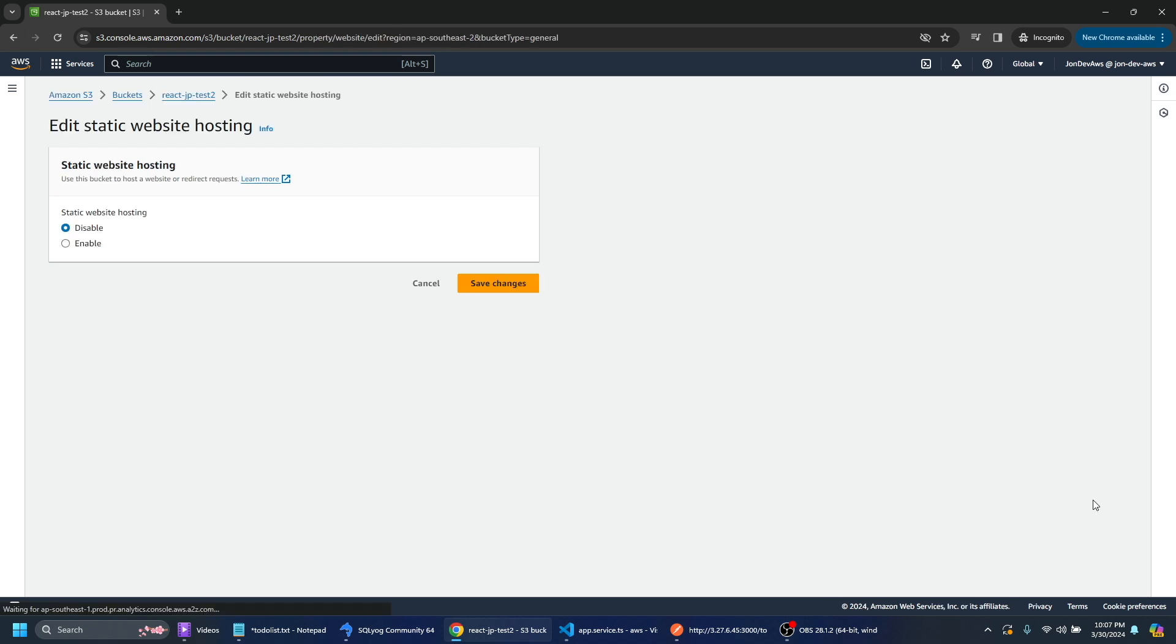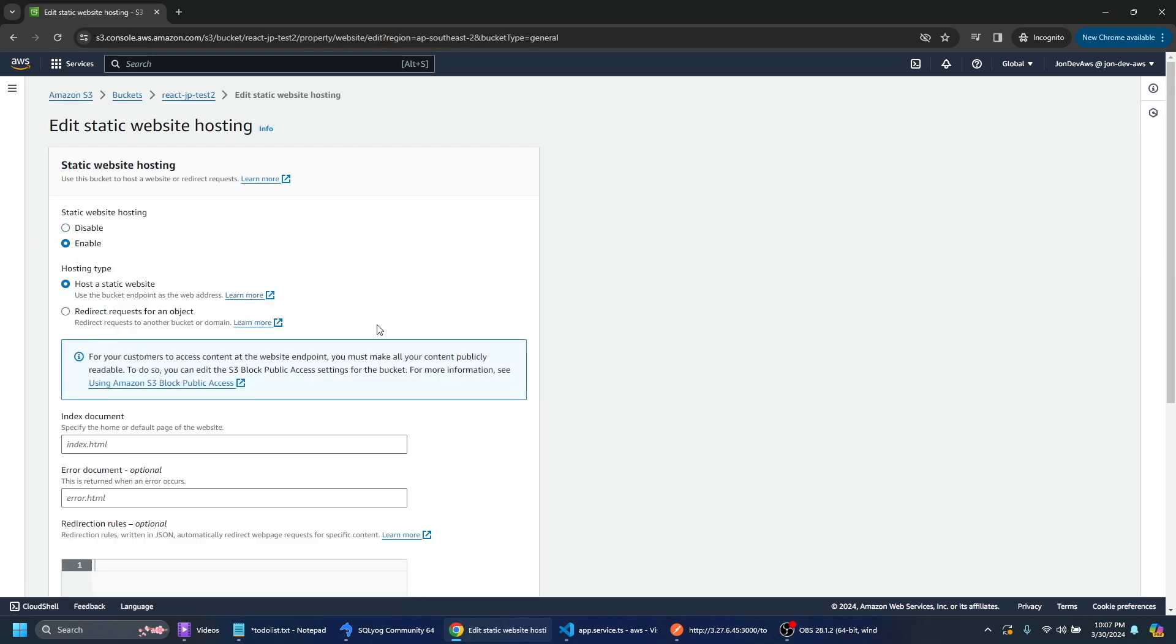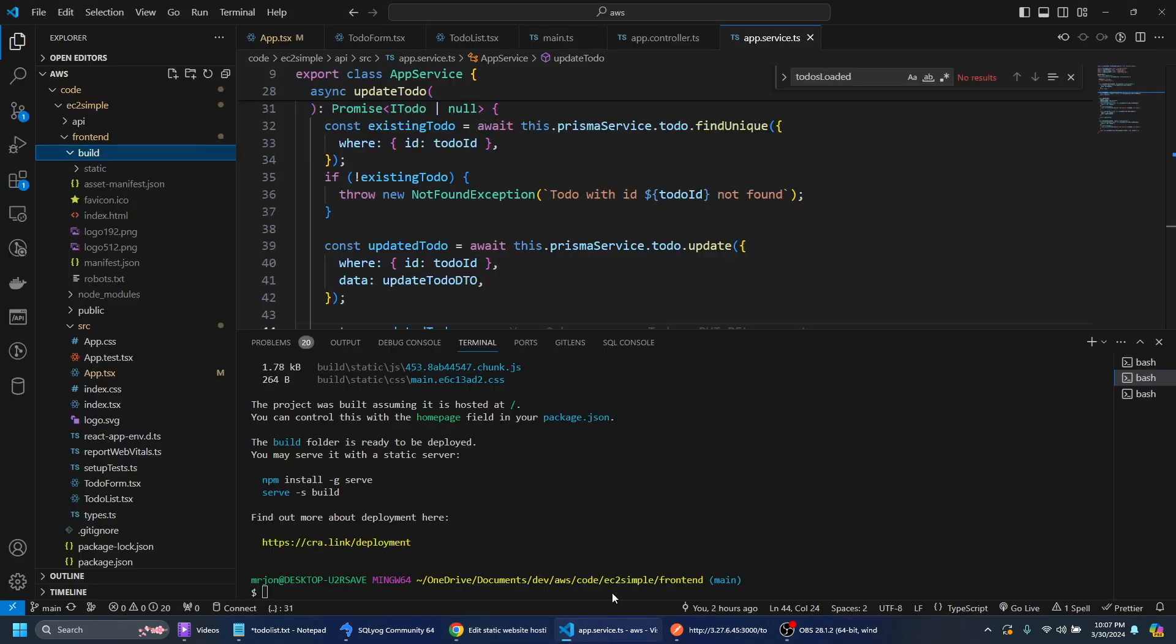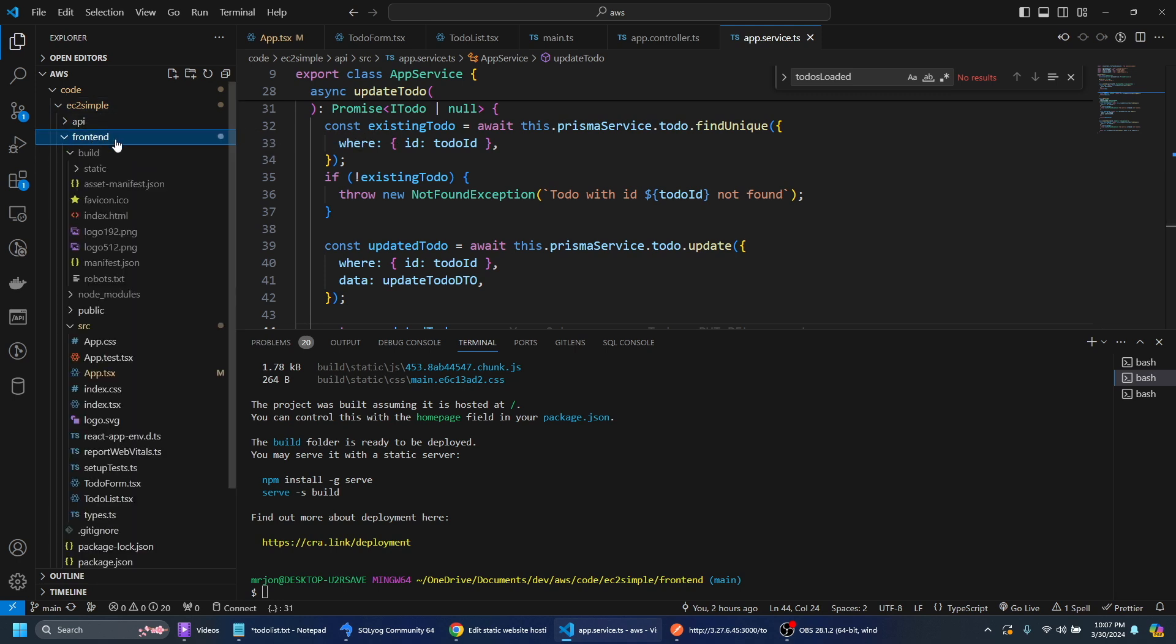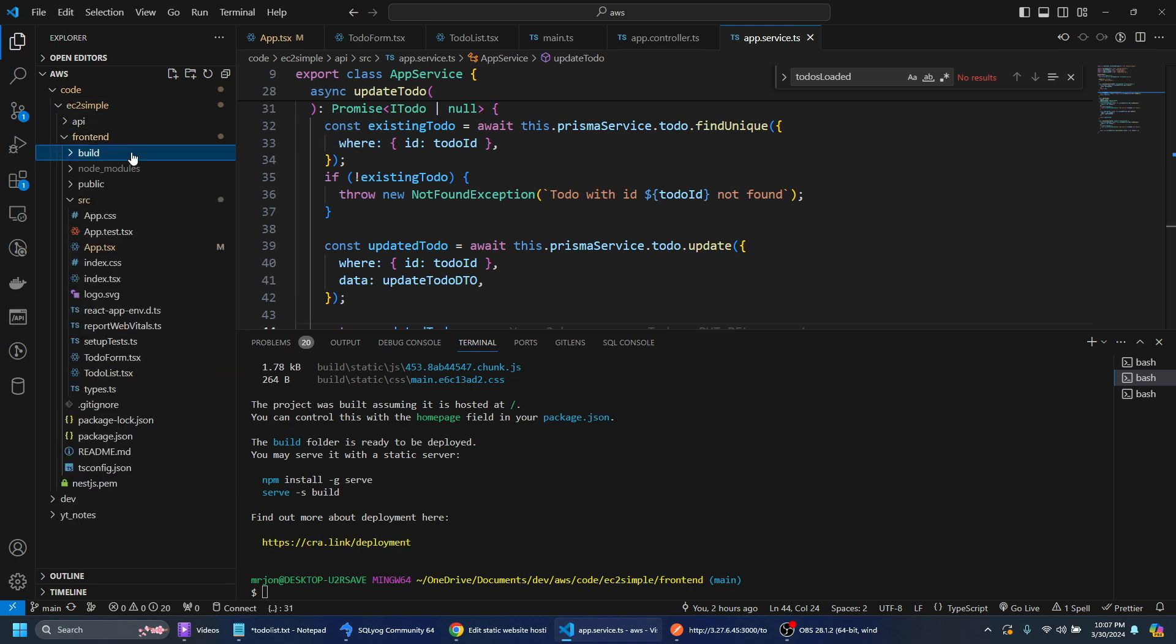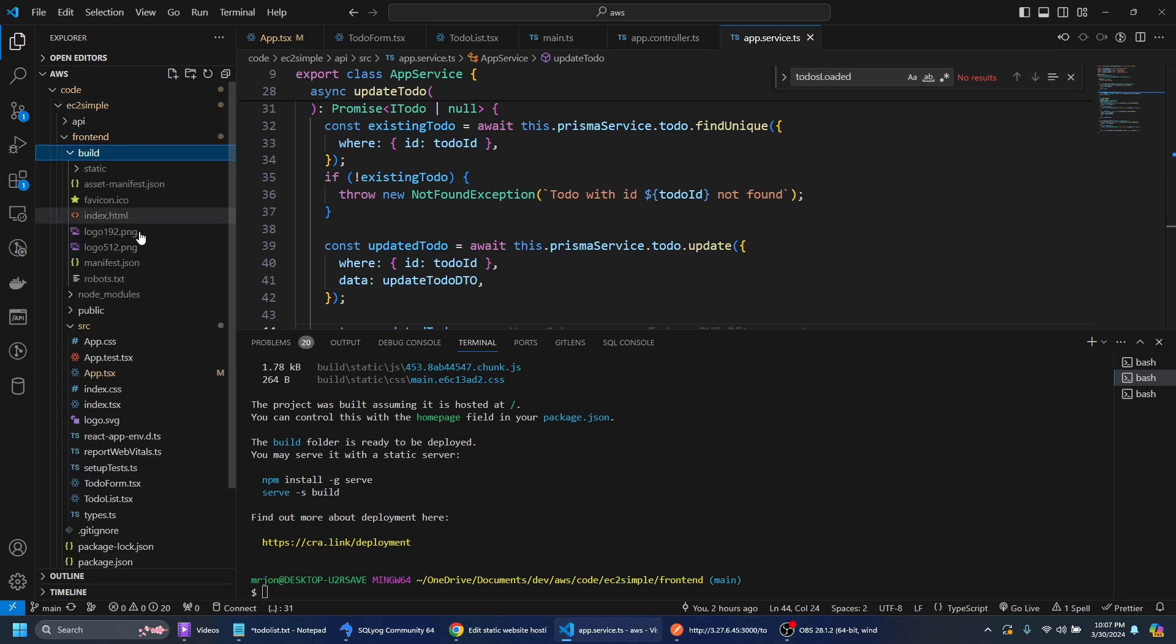There's static website hosting. So what we can do is we can enable this. And we want to point towards the index.html because if you look at the front end project here.